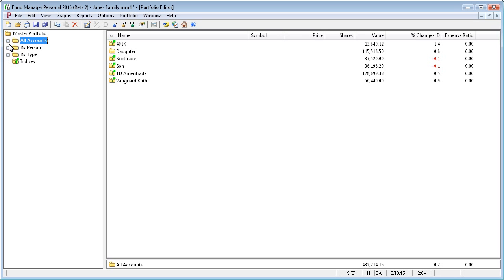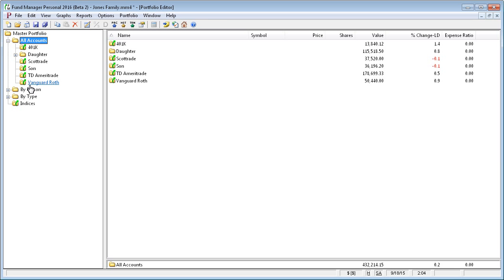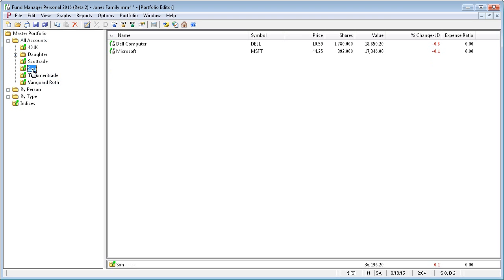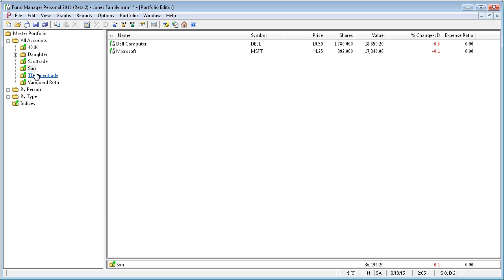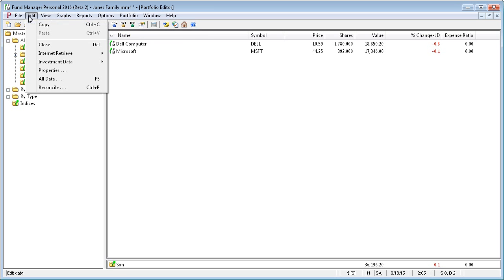Similarly to hiding is closing. But closing actually completely removes the subportfolio from your records. So if you just don't want to have anything to do with it anymore, you can close it. Maybe you made a mistake and you just want to start over or it's just something that you don't want in your records anymore, you could close the subportfolio.